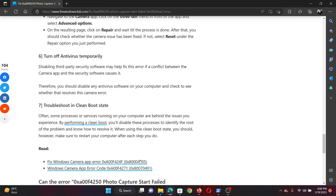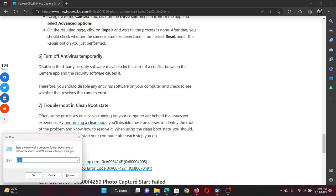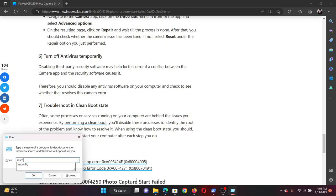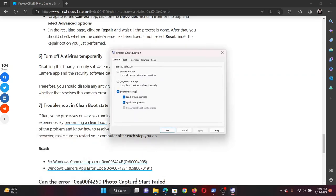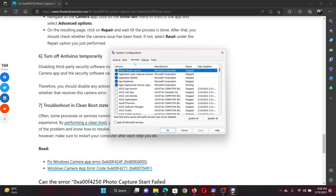The last solution is to troubleshoot in the clean boot state. Press the Windows key and the R button together to open the Run window. In the Run window, type the command msconfig and hit Enter. This will open the System Configuration window.